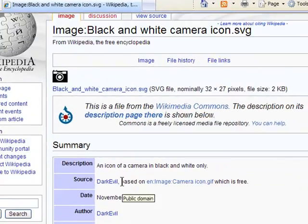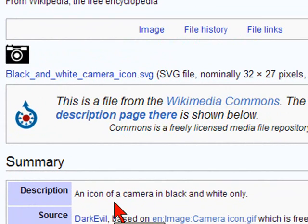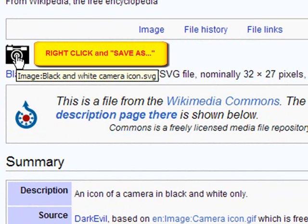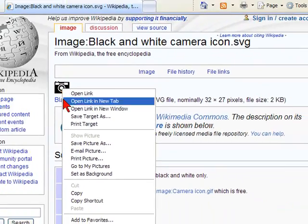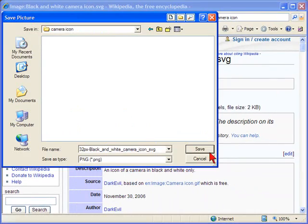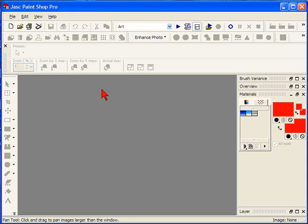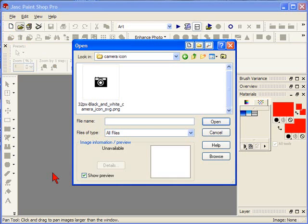The first thing I did was right-click on the icon and save it to my hard drive in a format that I could work with in my image editing software. In this case, I chose the PNG format. I click Save and then open the new file in PaintShop Pro.